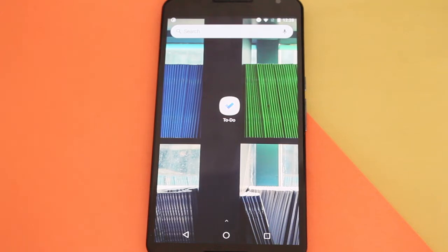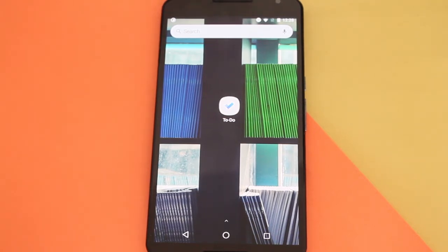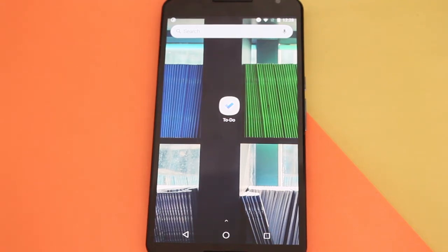It's a free app you can go and download in the Play Store right now. I'll have the link to the app in the description below so you guys can go check it out.